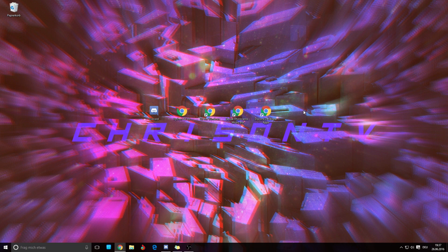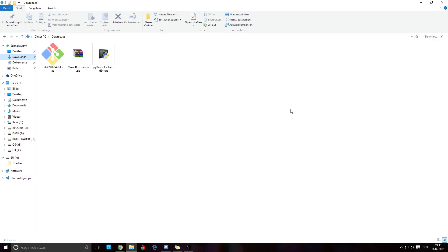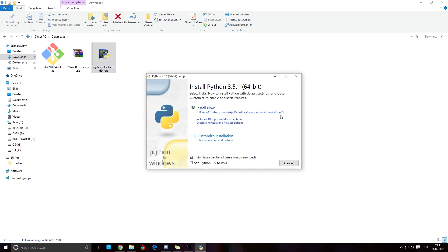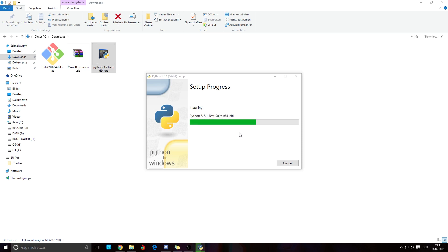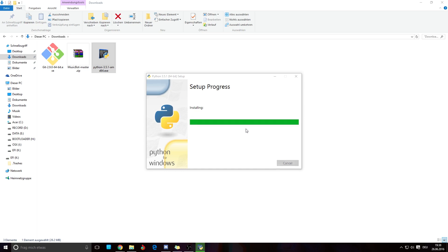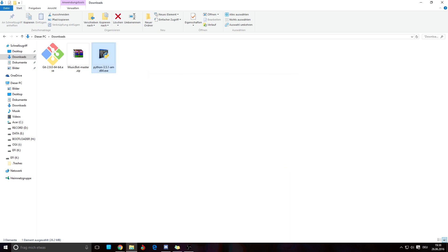What we want to do now is start installing each of these packages one after another. We go to our downloads and start with Python. We open Python, and first we click 'Add Python 3.5 to PATH' so we have that. Then we click 'Install Now' — it will ask for administrator rights, we click Yes, and now it is installing Python on your PC.